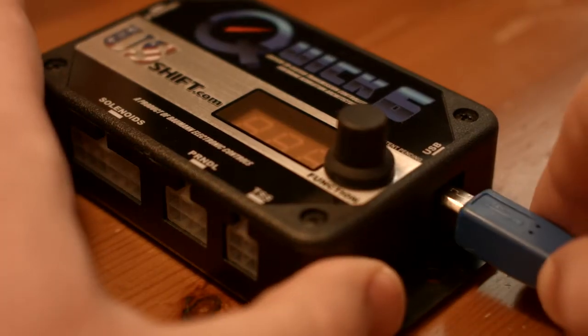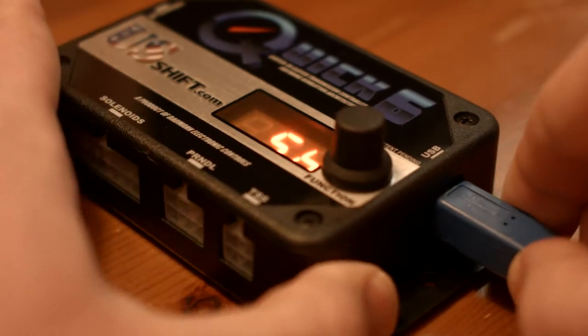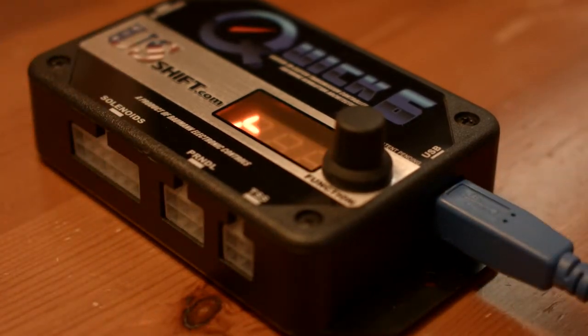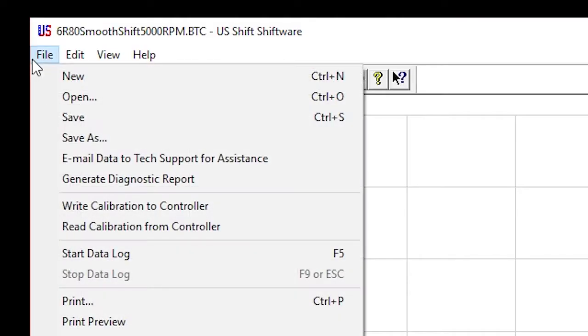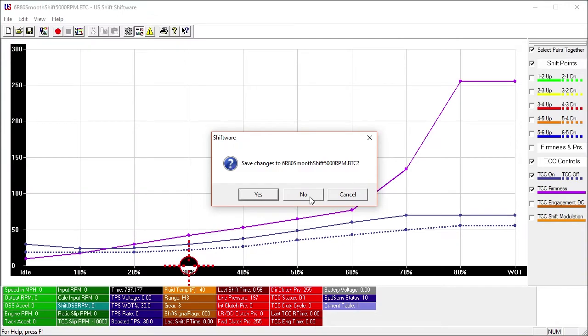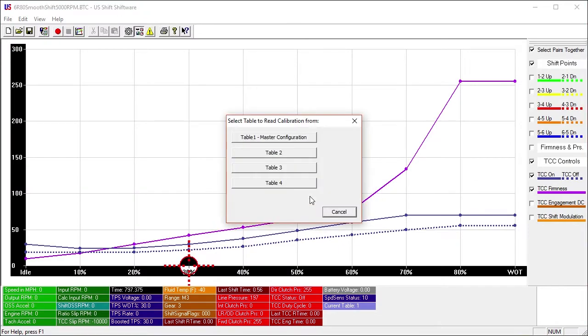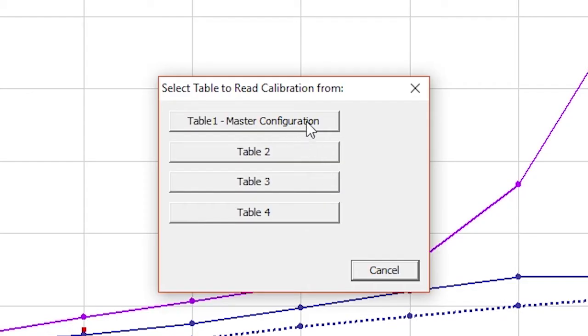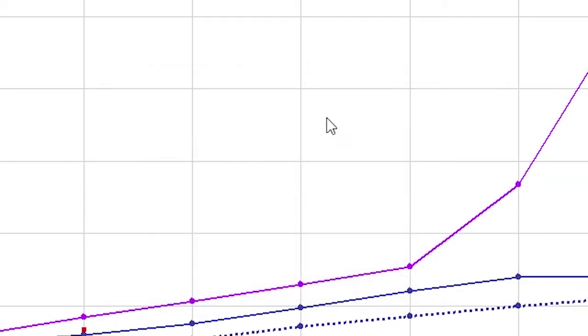First, connect the Quick 6 to a PC. Click File and Read Calibration from Controller. When it asks which table to read, click Table 1, Master Configuration.